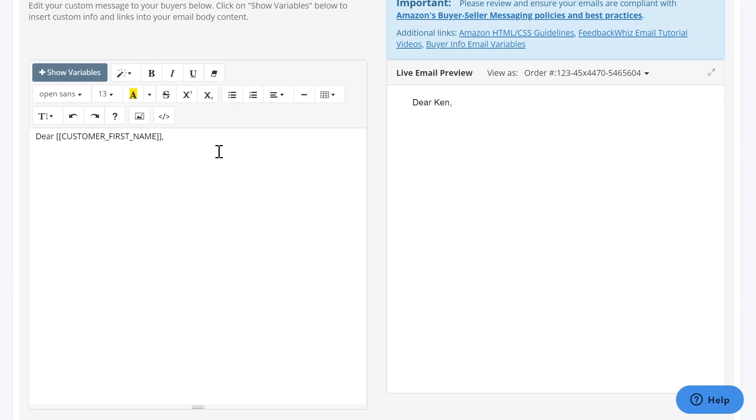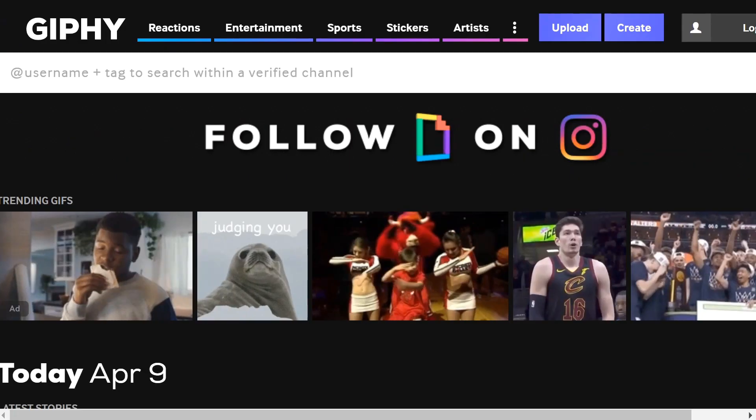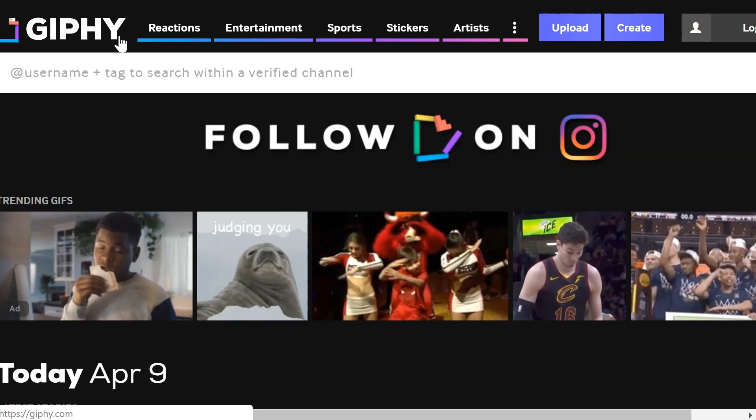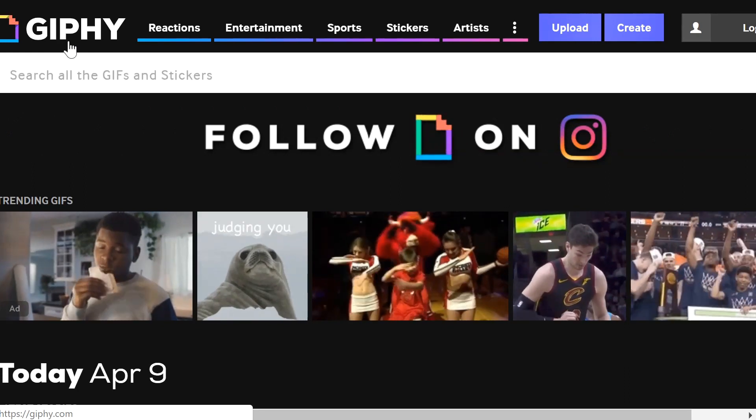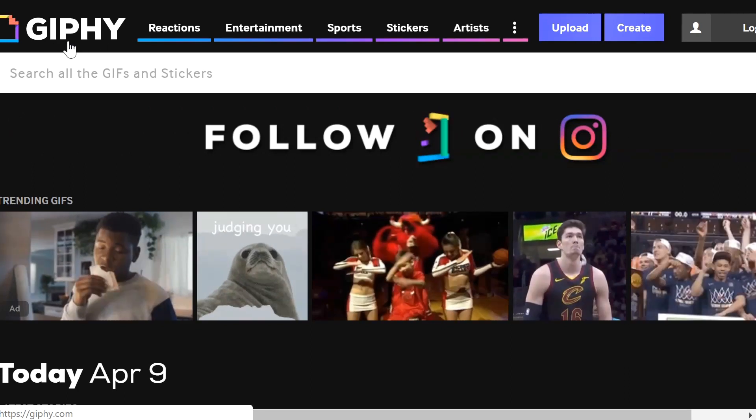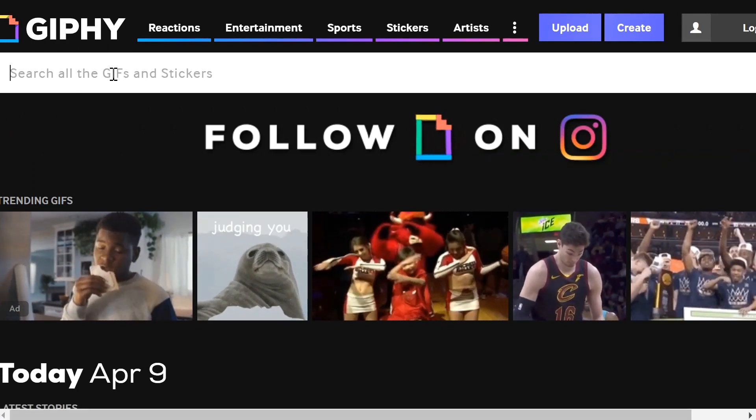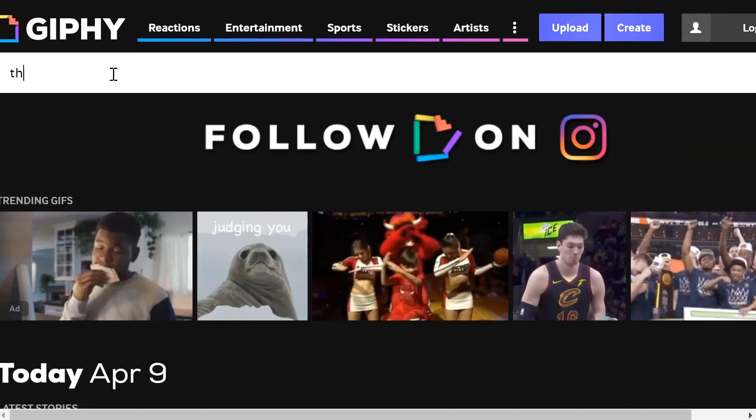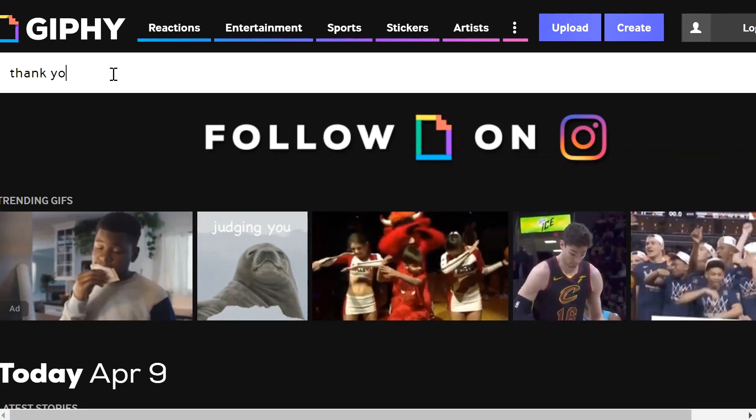And if you just go into Giphy.com as a new tab, you can type in whichever GIF you wish to add into your email template.